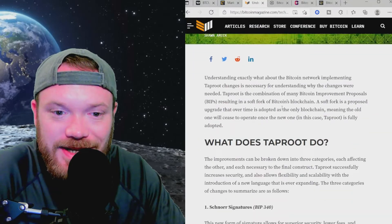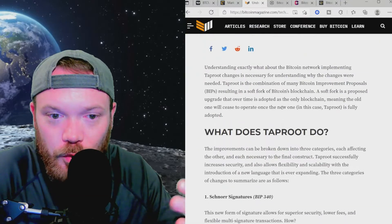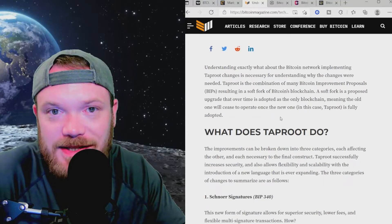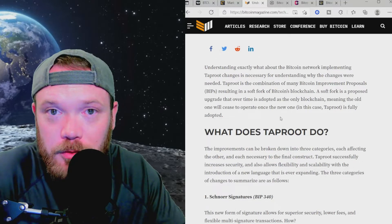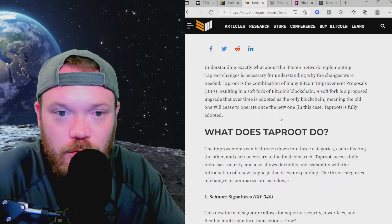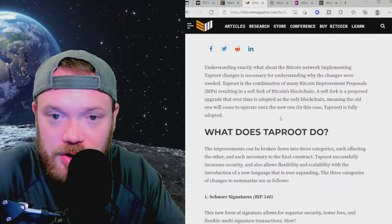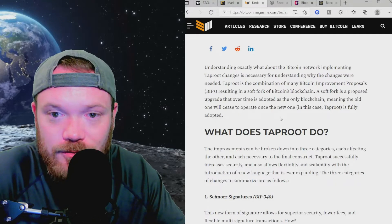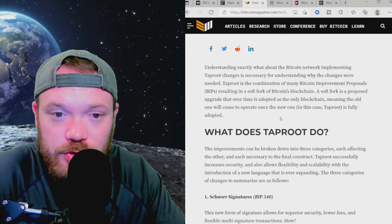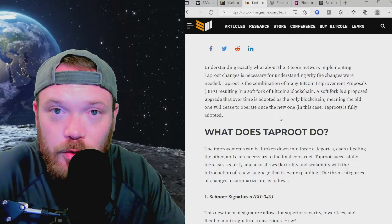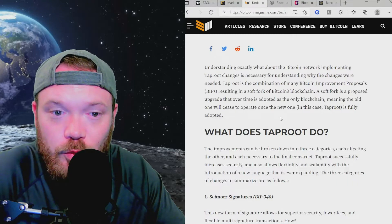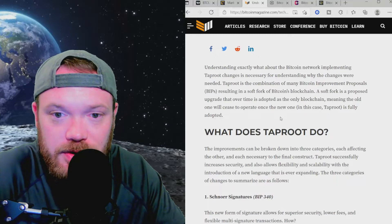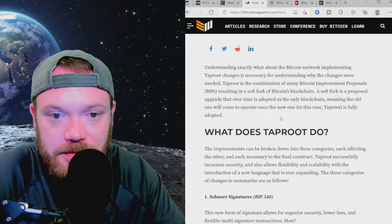So understanding Taproot in a simple way. First of all, what does Taproot do? Taproot is the combination of many Bitcoin improvement proposals or BIPs resulting in a soft fork of Bitcoin's blockchain. A soft fork is a proposed upgrade that over time is adopted as the only blockchain, meaning the old one will cease to operate once the new one, in this case Taproot, is fully adopted.